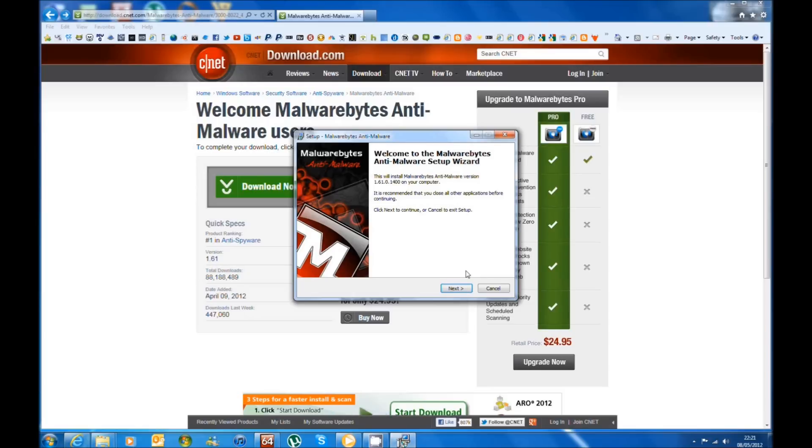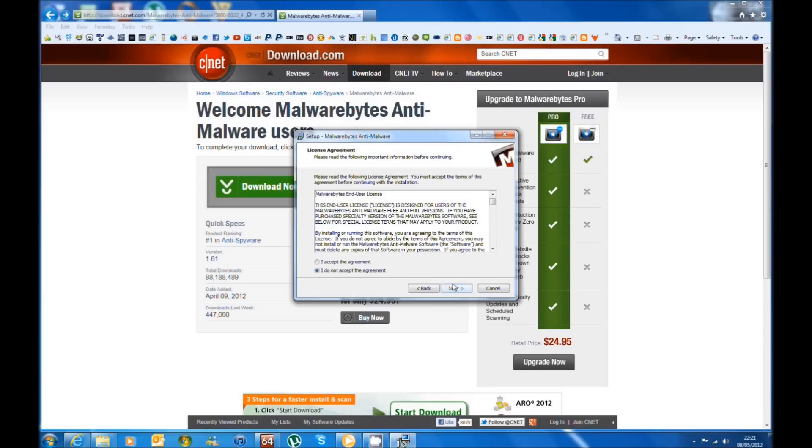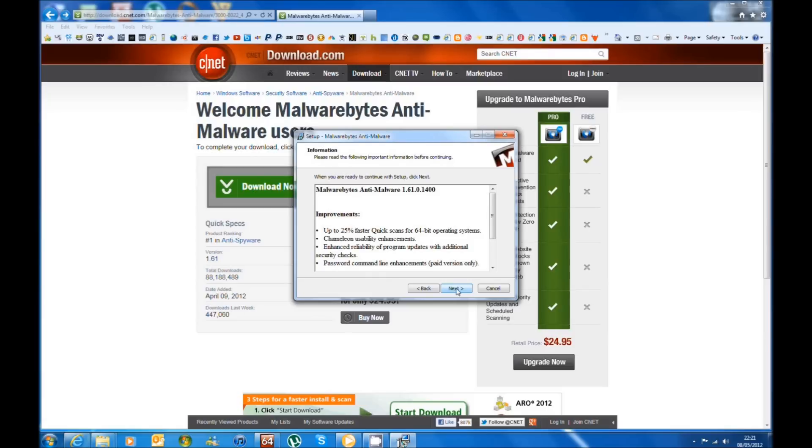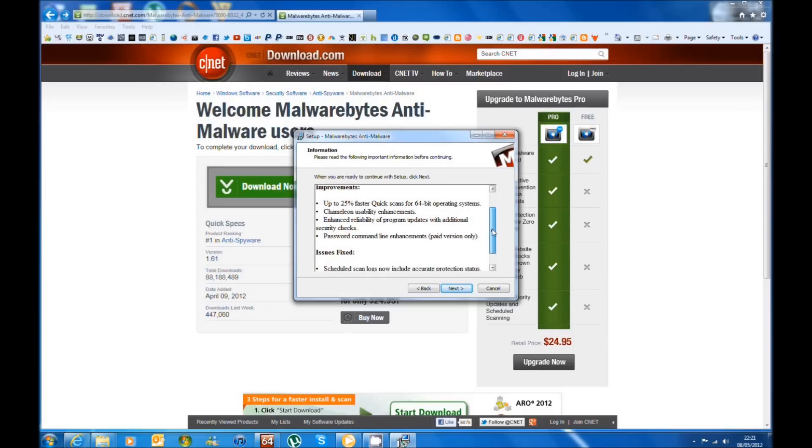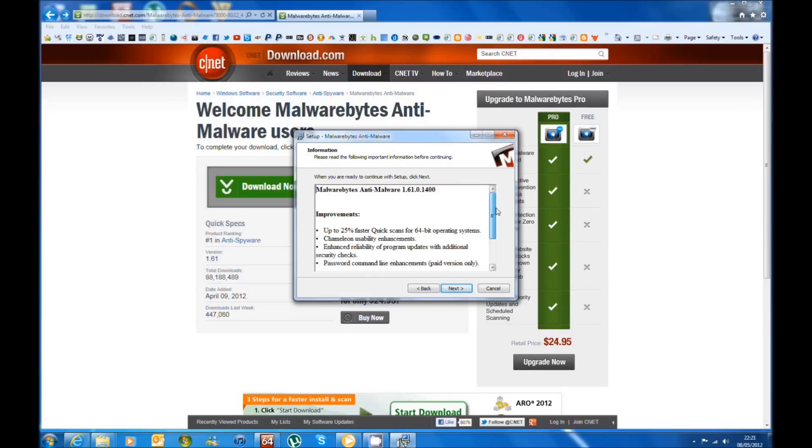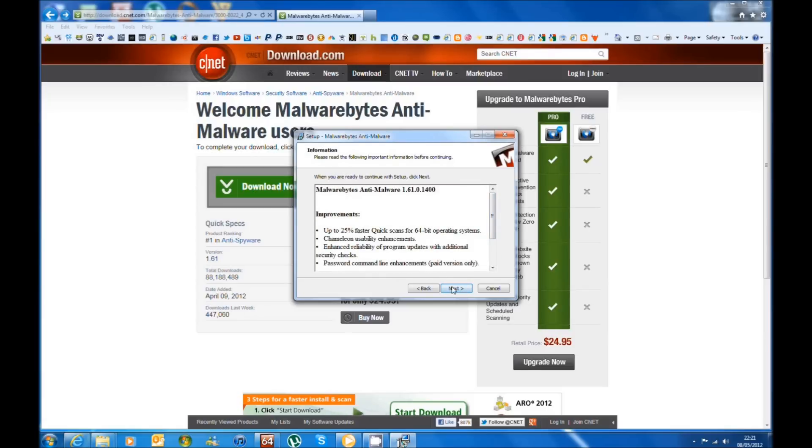So you just click Next and accept the agreement and click Next. A bit more information regarding the product and then you just click Next. Choose the destination where you want your product to be installed and click Next.